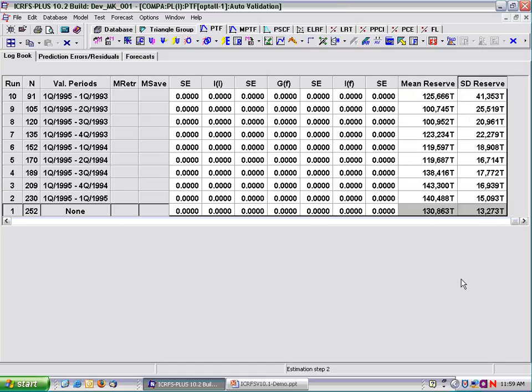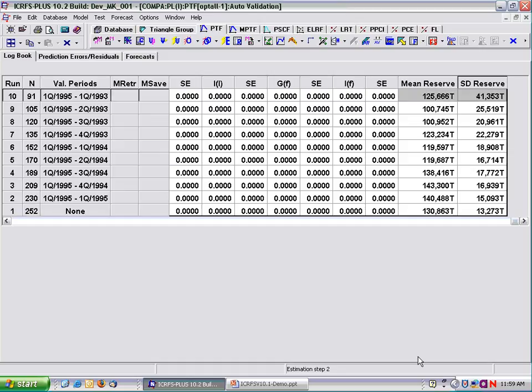We get 130 plus or minus 13. Then when we remove 161 observations — we've gone from 252 observations to 91 — we get statistically about the same answer: 125, but with a much larger standard deviation of the reserve distribution, because of two reasons: one, the forecasting horizon is further away, and two, you've got more parameter uncertainty.